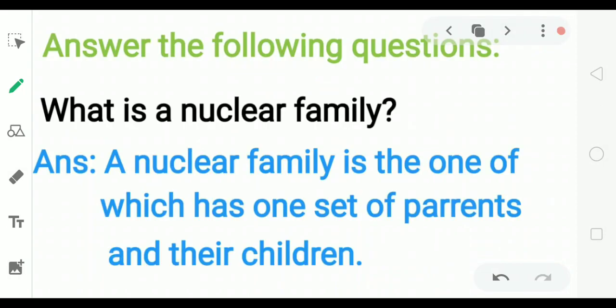Answer the following questions. What is a nuclear family? A nuclear family is one which has one set of parents and their children.